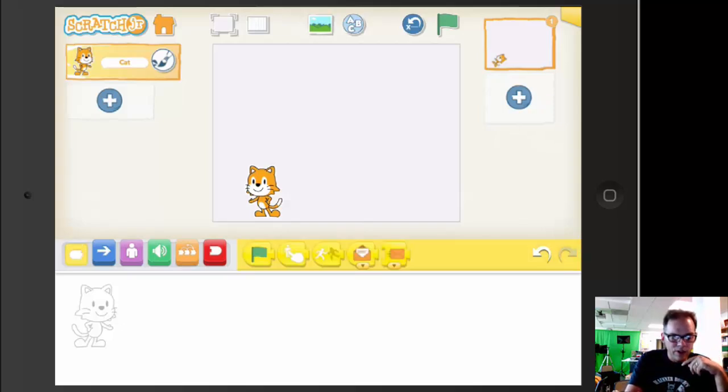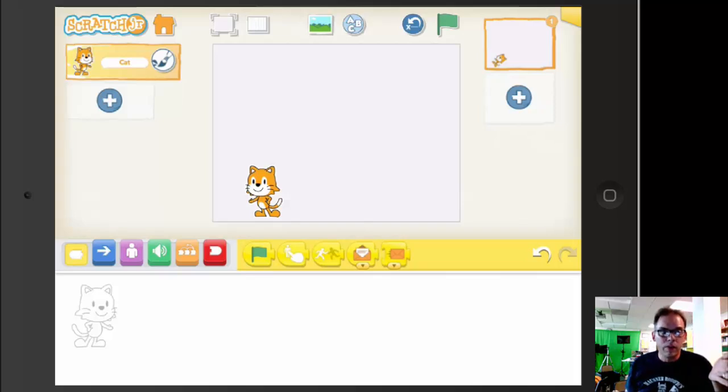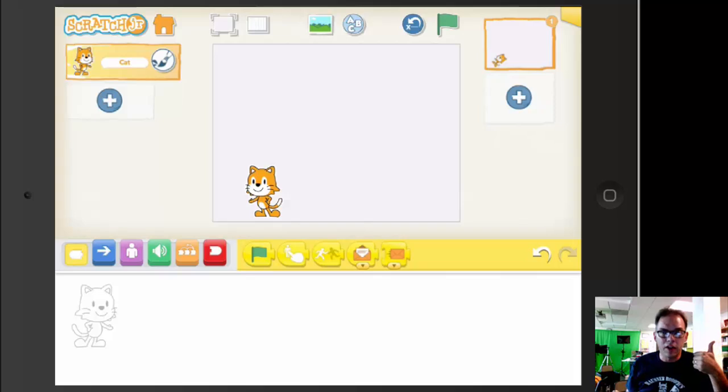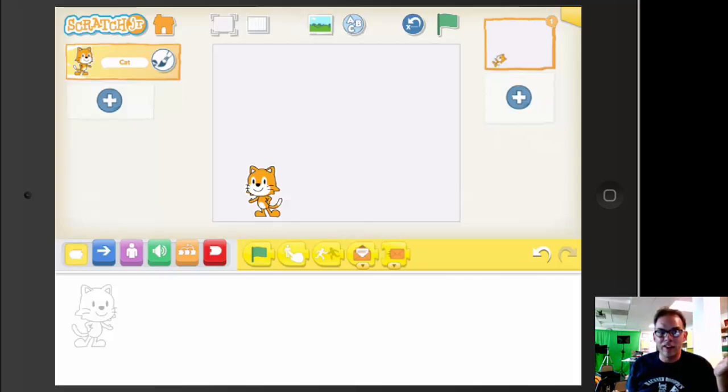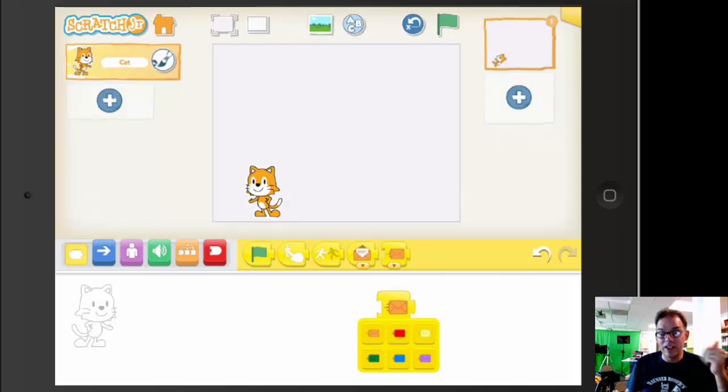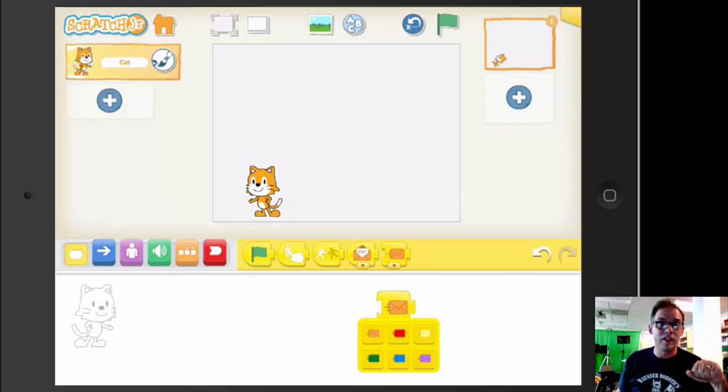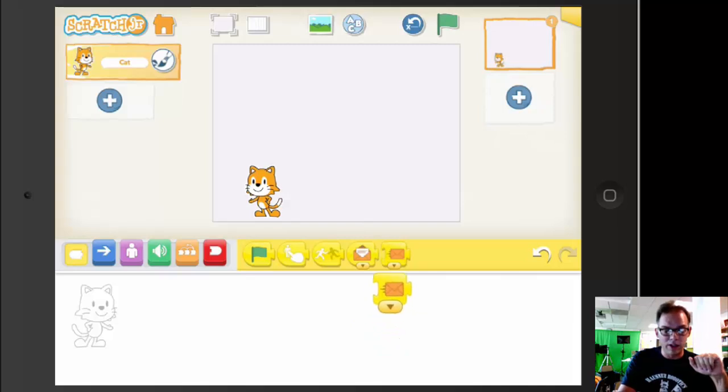I can show you a couple other things. The triggers are what get the action started. We've got five triggers here: press the green start flag, tap the character, when the character bumps into another character, or when the character receives a message. And then that last one is a send message. If we pull this down, we can see that we have six different trigger messages that we can send. This can help us structure interactions between more than one character.